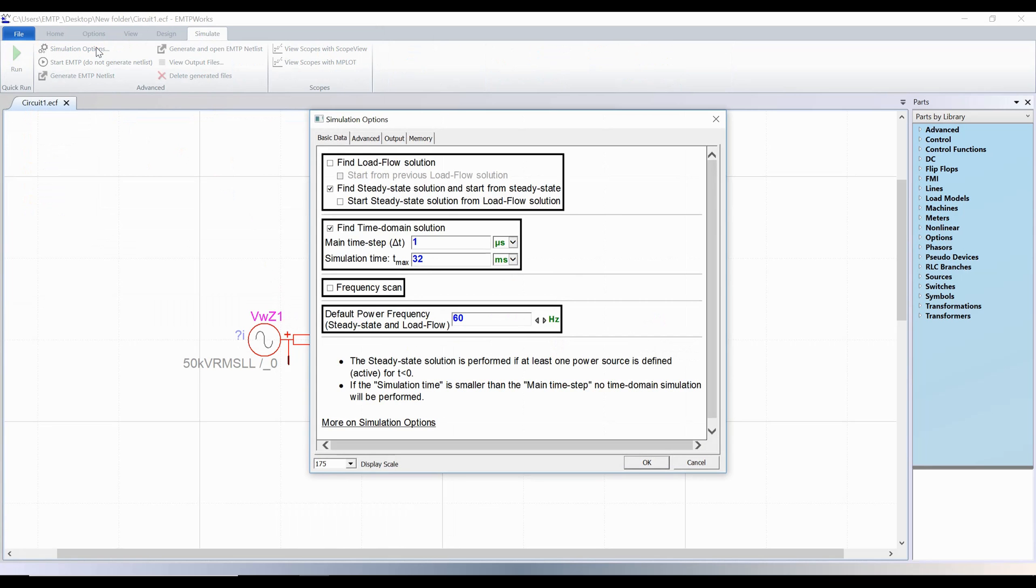To run a time domain simulation, the box 'find steady state solution and start from steady state' must always be checked, except for some very specific cases.